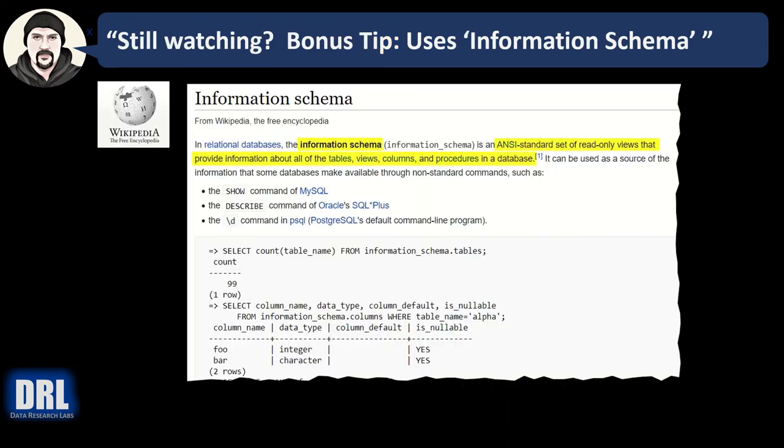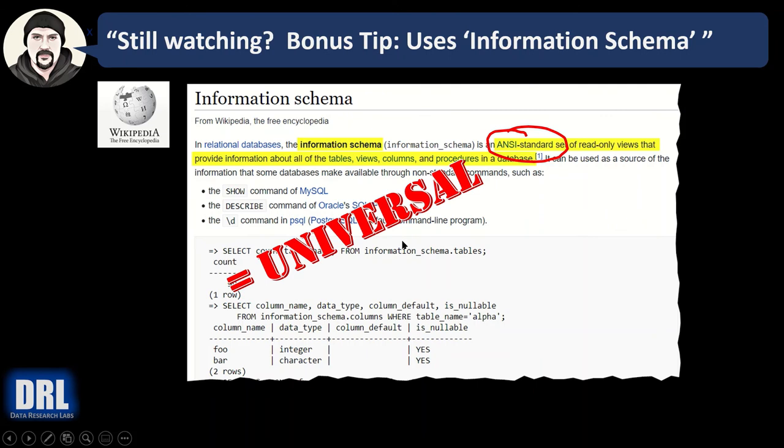Wow, you're still watching. Thank you. And bonus tip for you. This script uses the information schema. And here on Wikipedia, why that matters, those information schema views are ANSI standard. And that means they're universal. And that means that it's cross-platform.